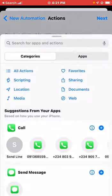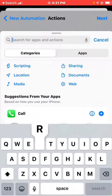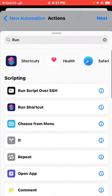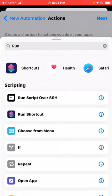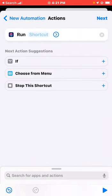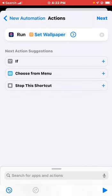After you've set your time, tap 'Done' and then tap 'Add Action'. Search for 'Run Shortcut' — you'll find it under Scripting. Select 'Run Shortcut', then in the shortcut field, find and select the shortcut you just created.